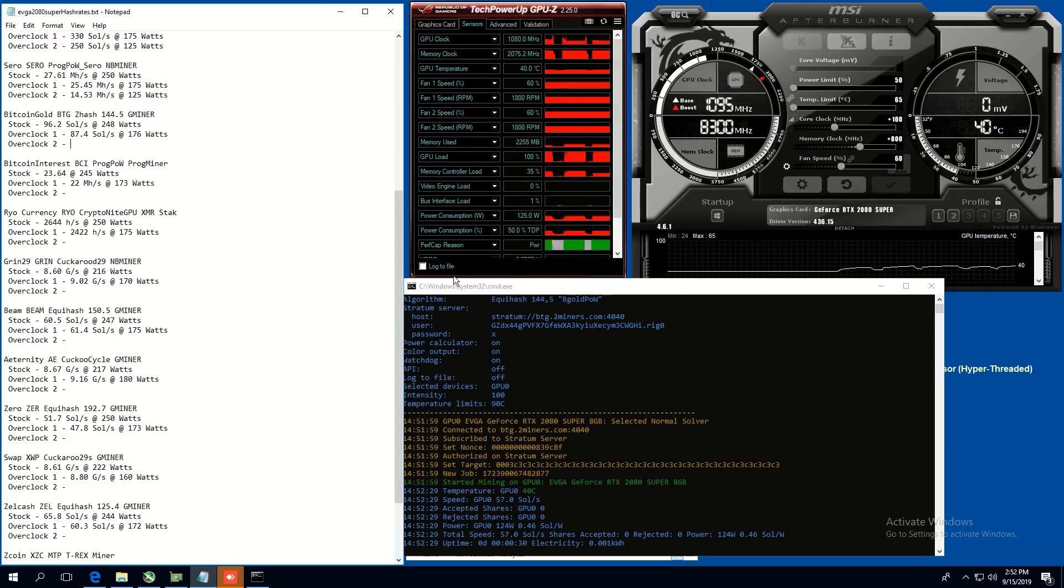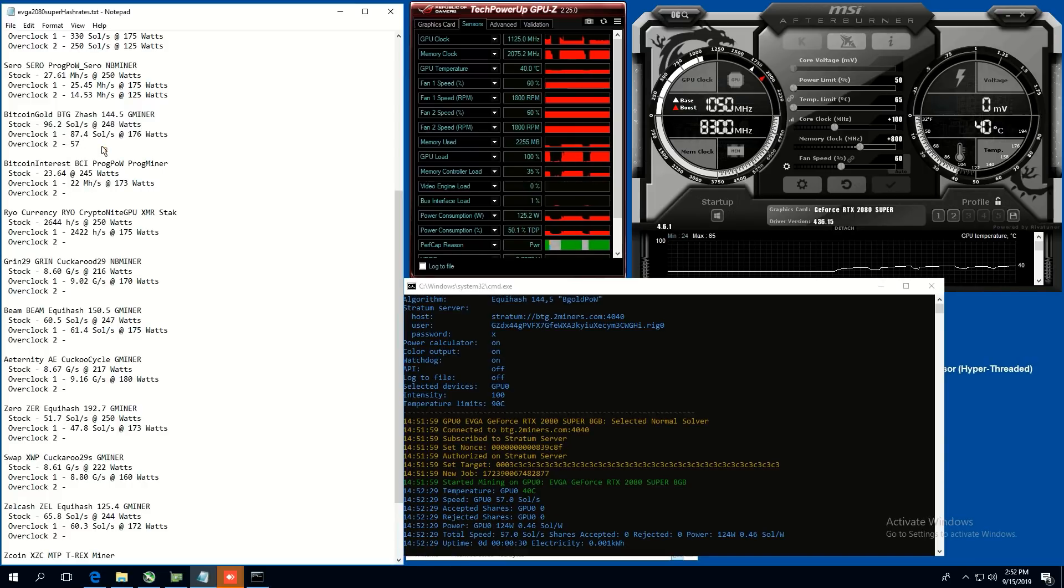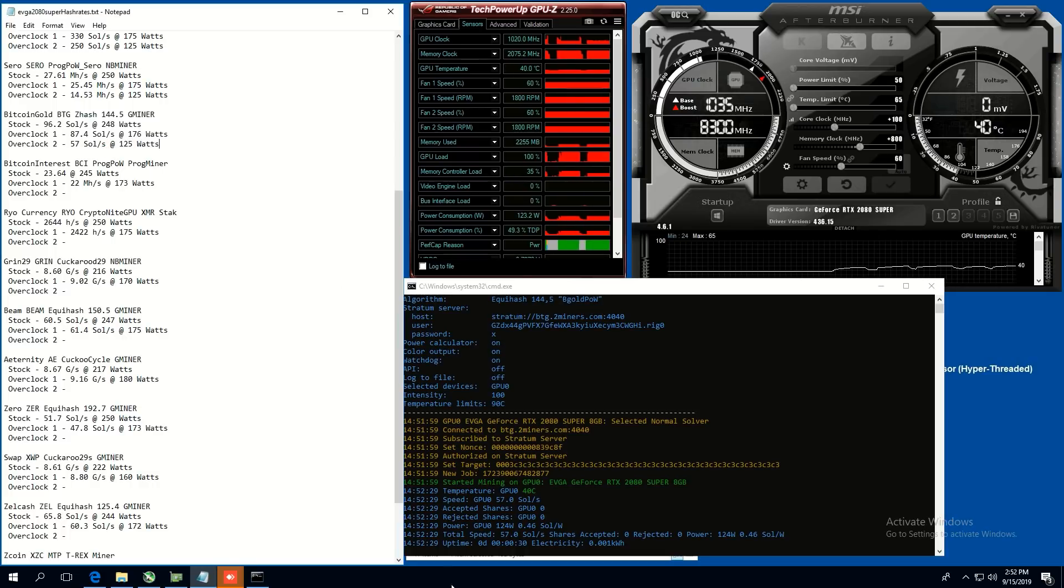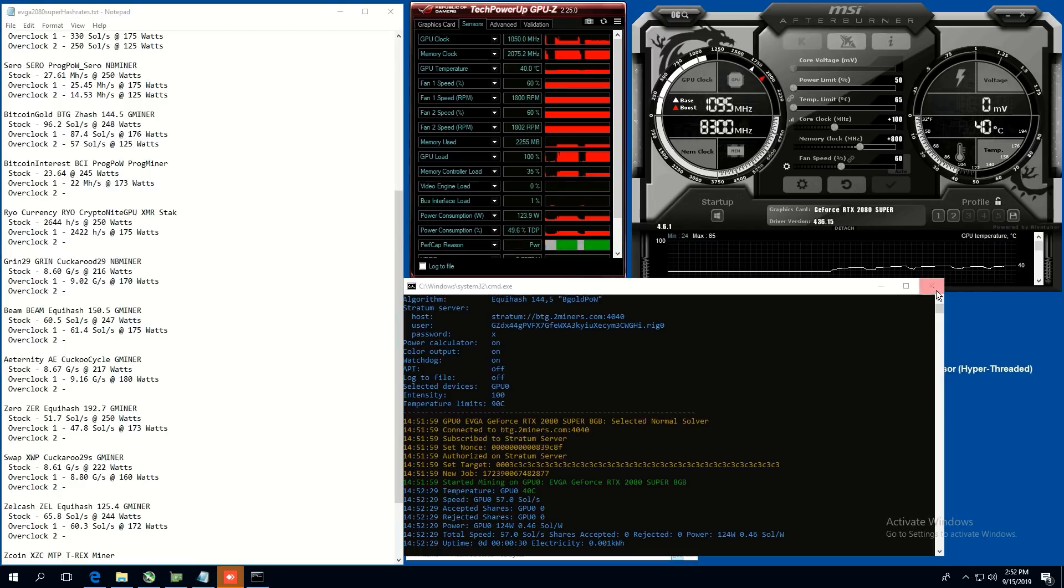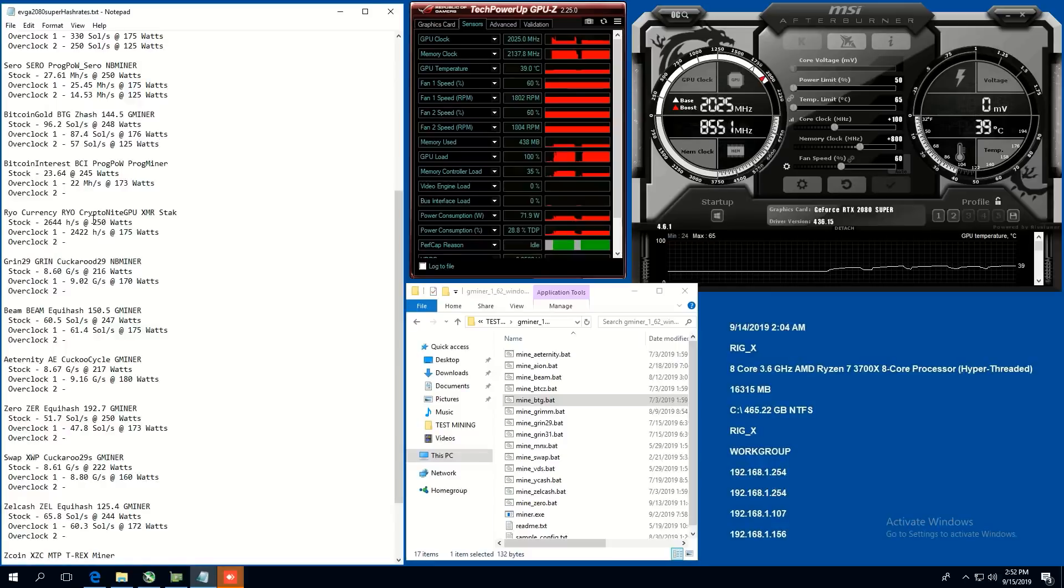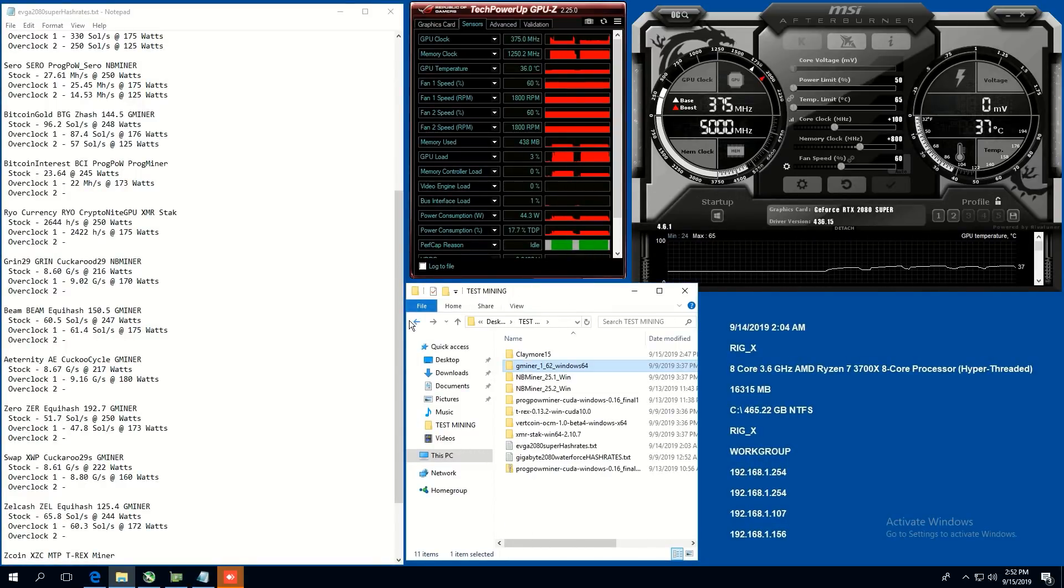Oh, 57. Oh, we've dropped down quite a bit. Okay. So 57, 57 sols at 125 watts. Yeah, that was quite a big drop off actually. Interesting. Okay. All right guys. Well, next coin.